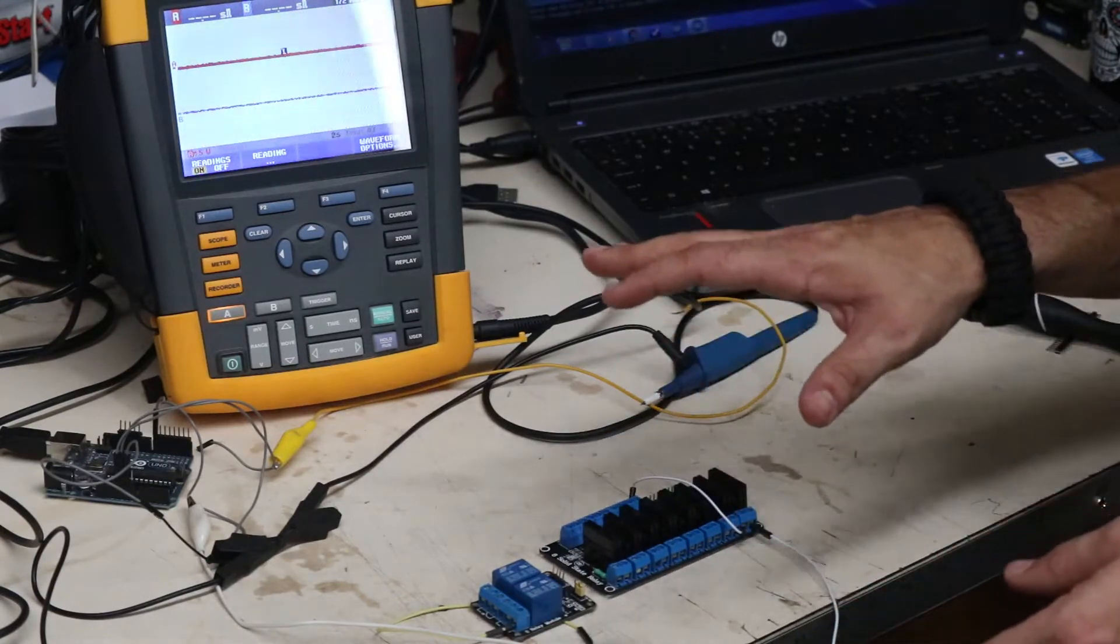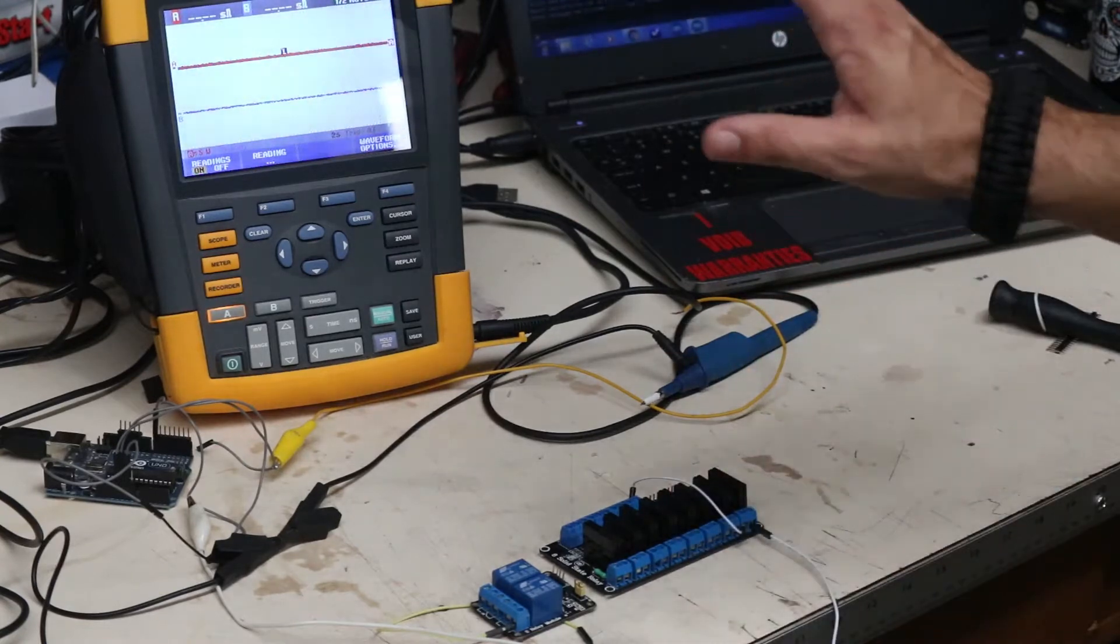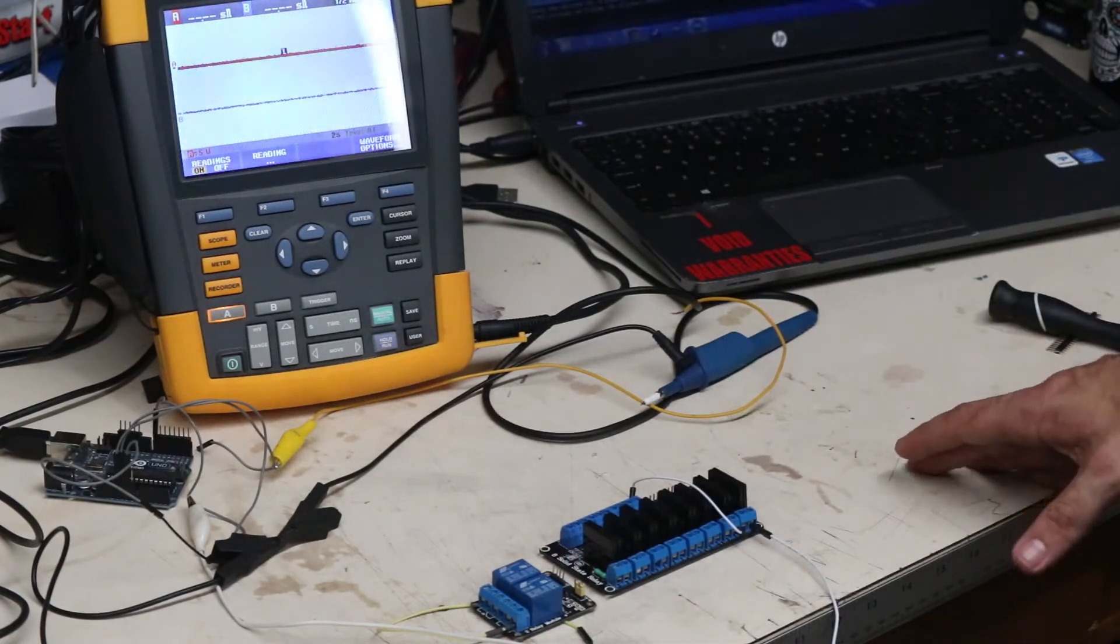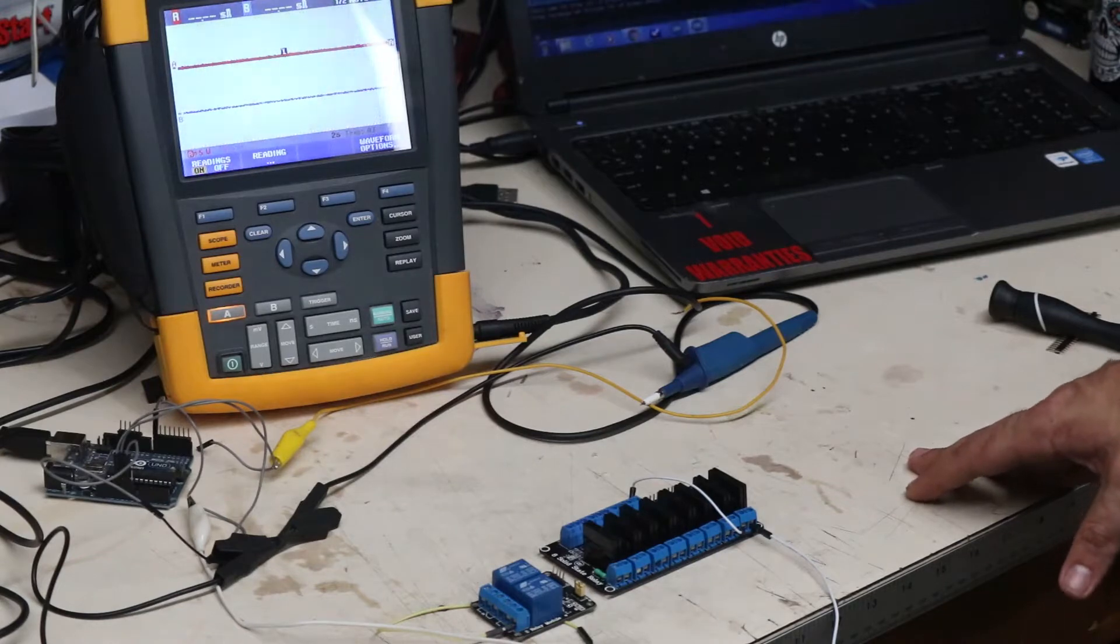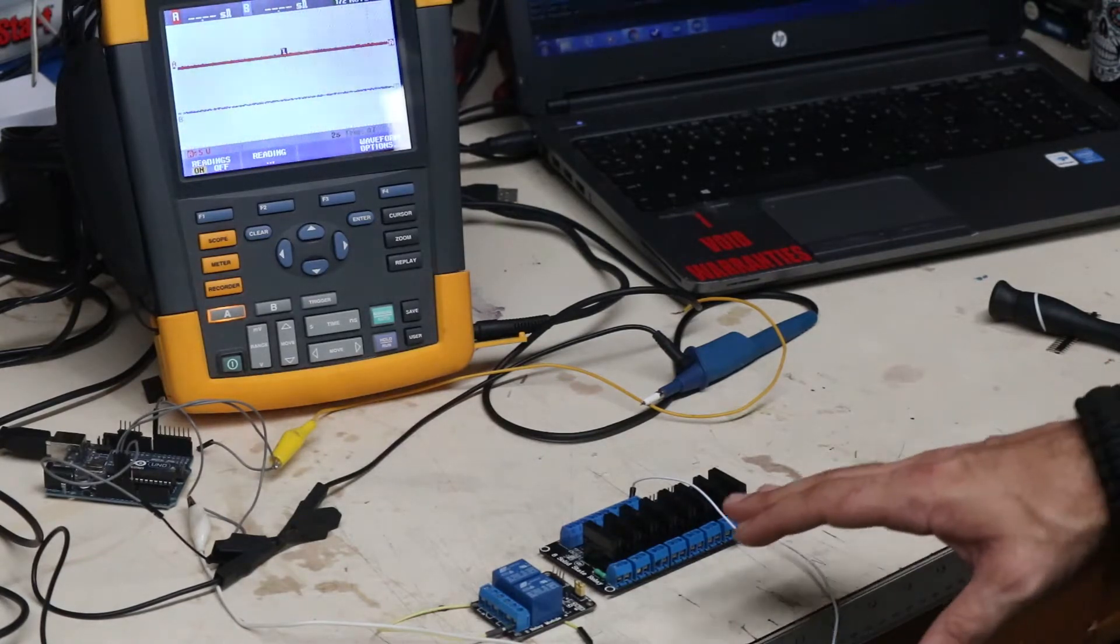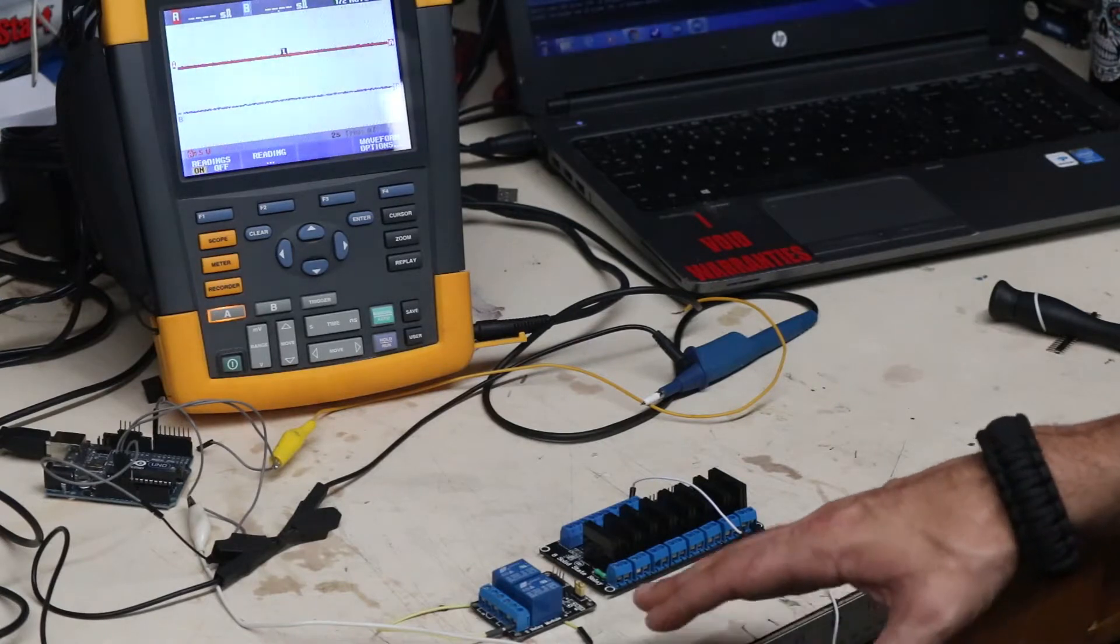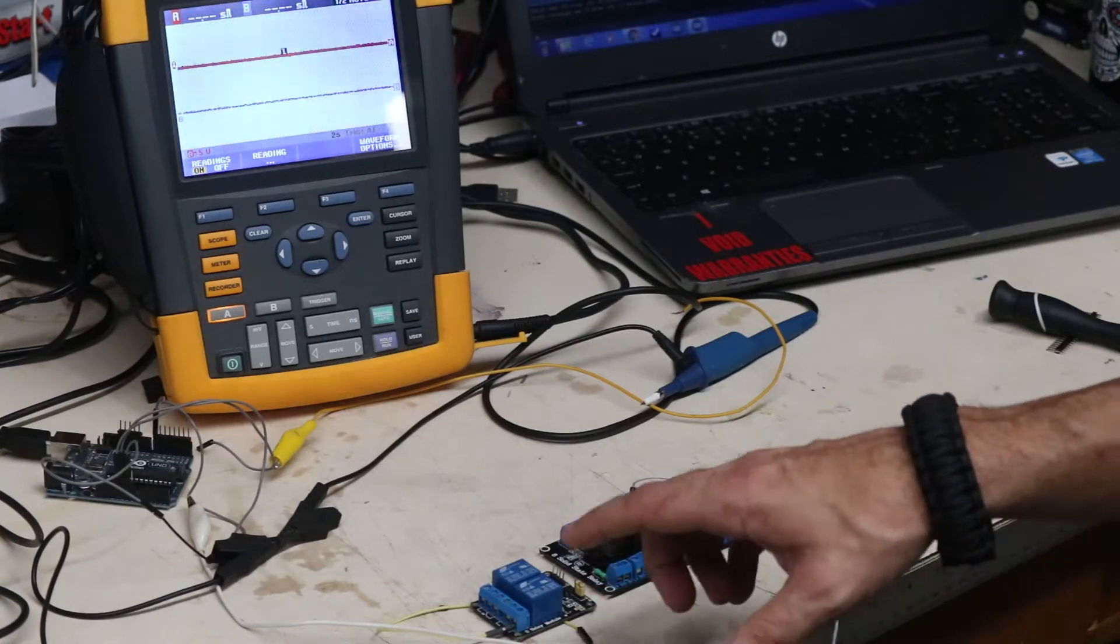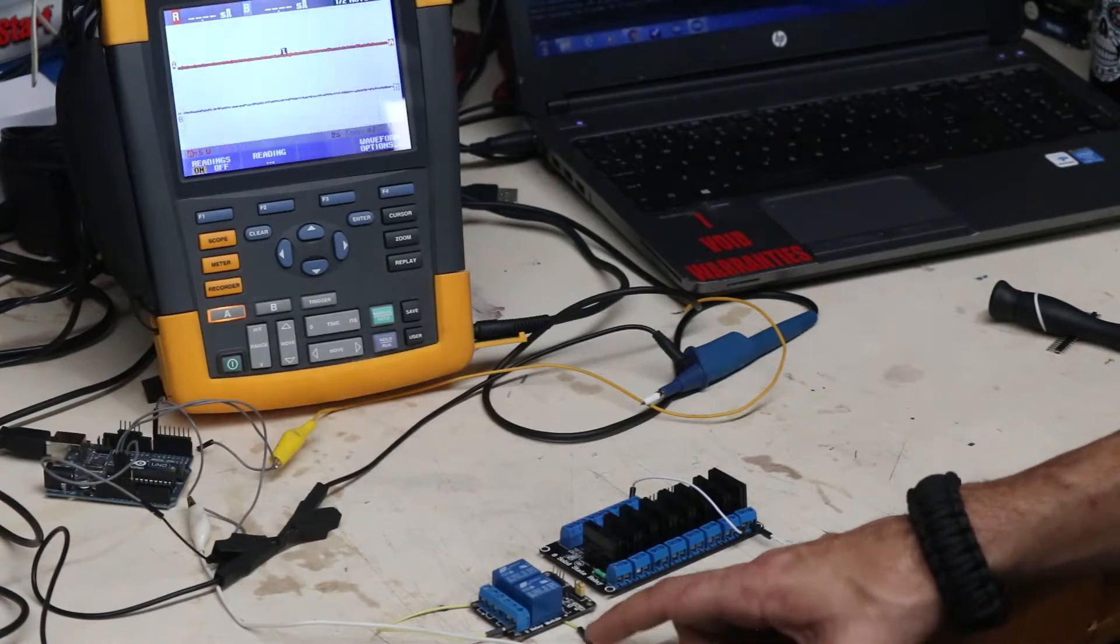One thing I wanted to take a look at today was to hook these up to my oscilloscope. I have a Fluke 190-102, it's a two channel 1.25 gigahertz oscilloscope. I want to see the rise and fall times and the deviation between signal activation coming from the Arduino and how long it takes to energize the relay and output a signal.